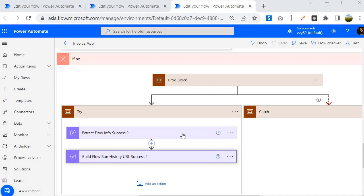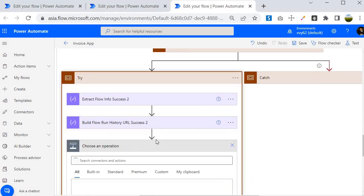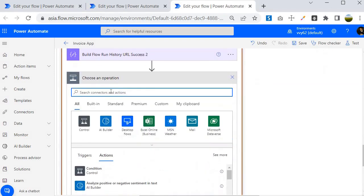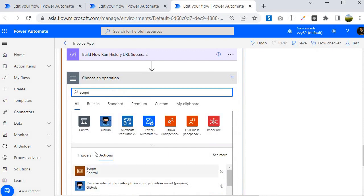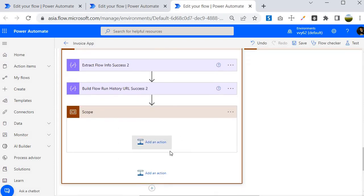To add the scope action, come here, click on 'Add an action,' and search for 'scope.' You will find an action called Scope — it works just like a container, and within it you can create as many actions as you want specific to your logic.